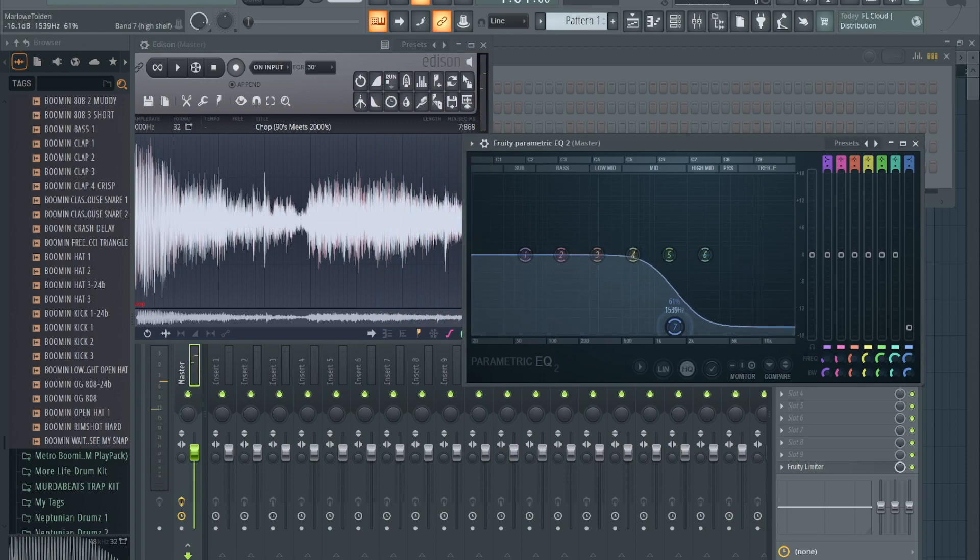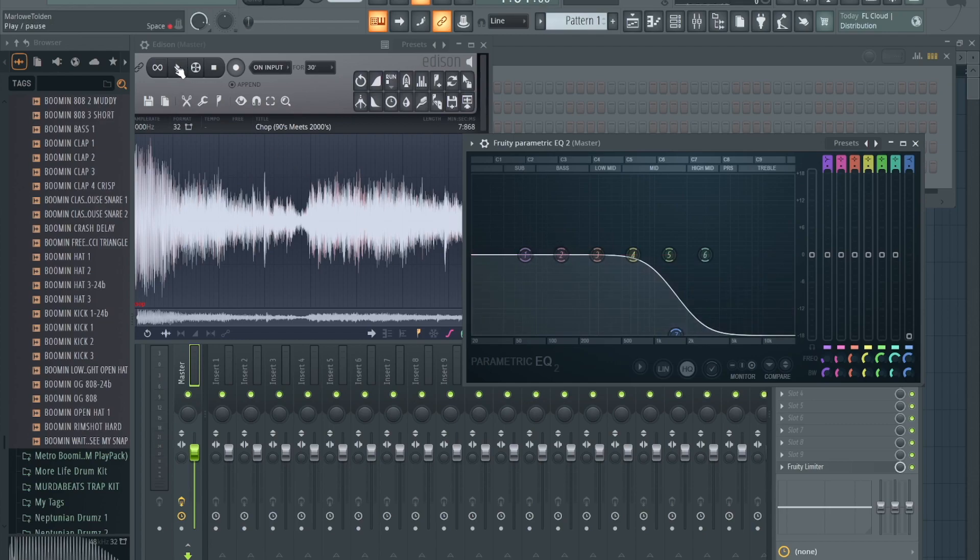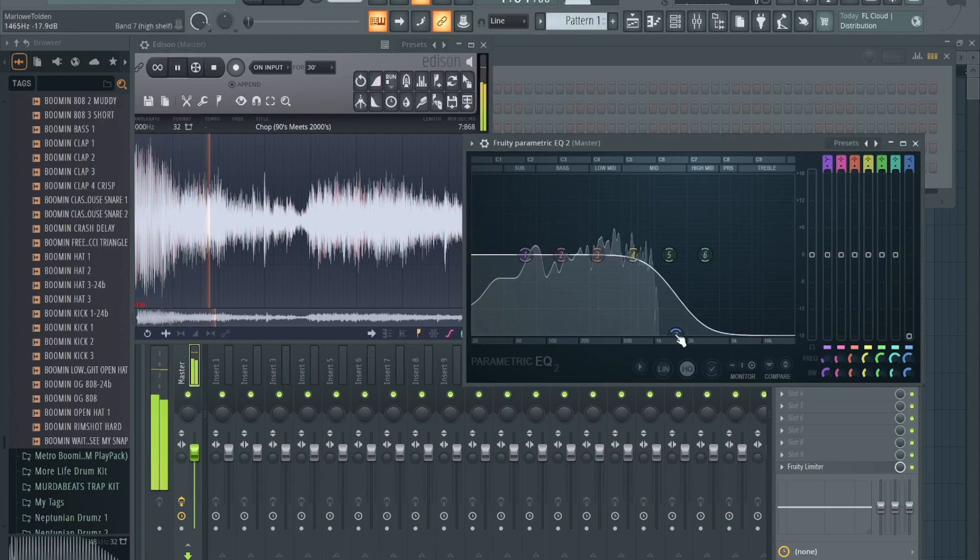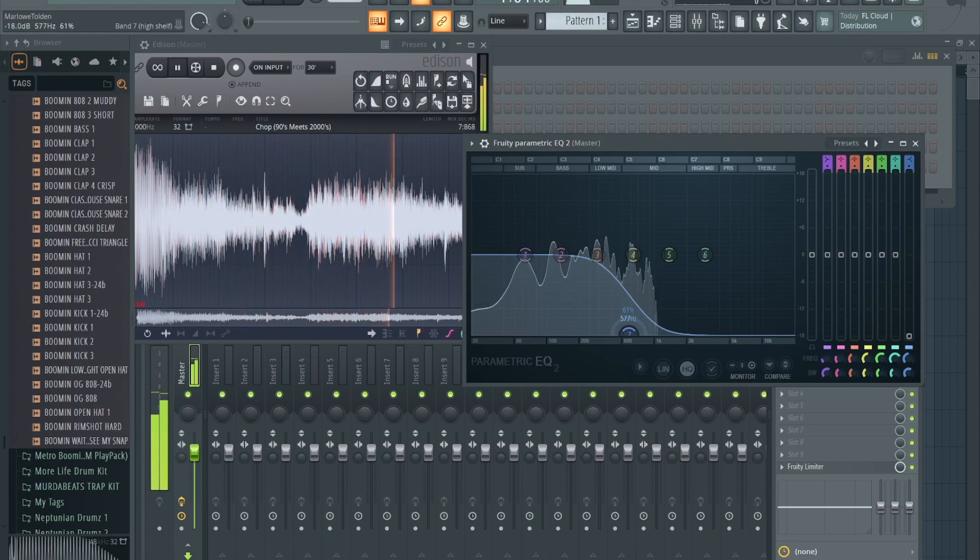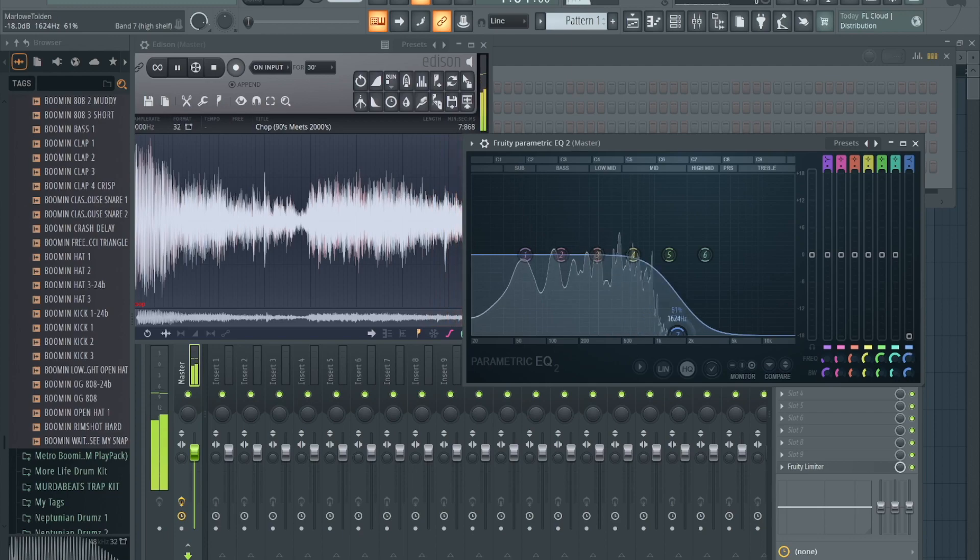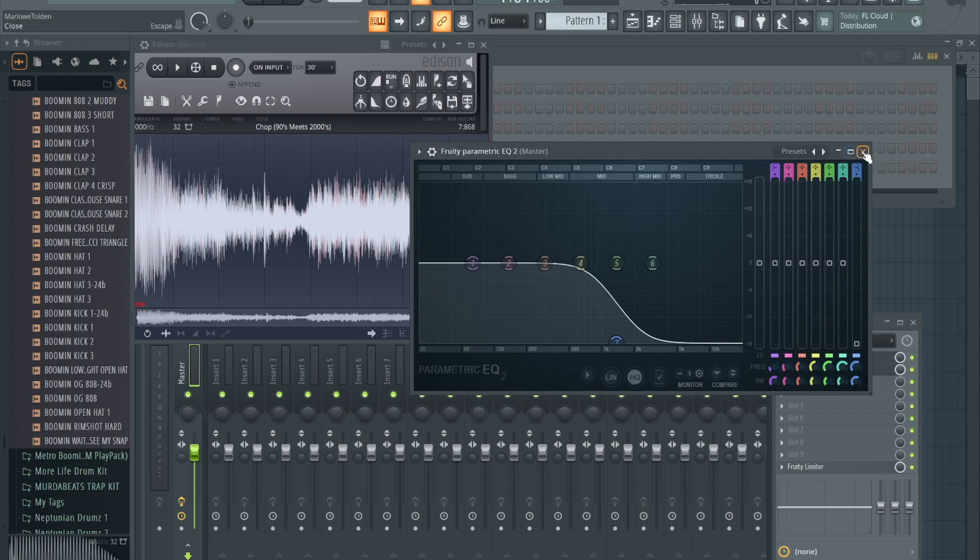But if you needed to fine-tune it some more, let's say instead you didn't want to degrade it more, you could just use the EQ. Like I said, it's all what you're going for.